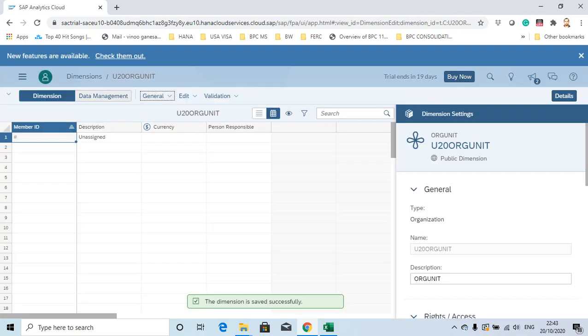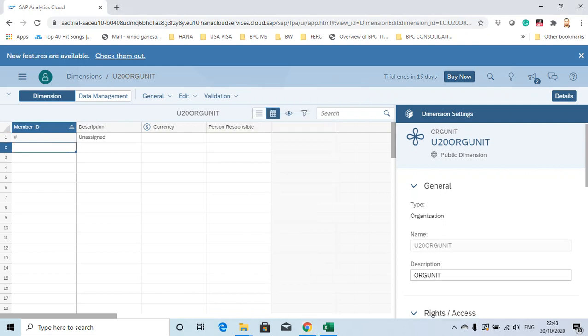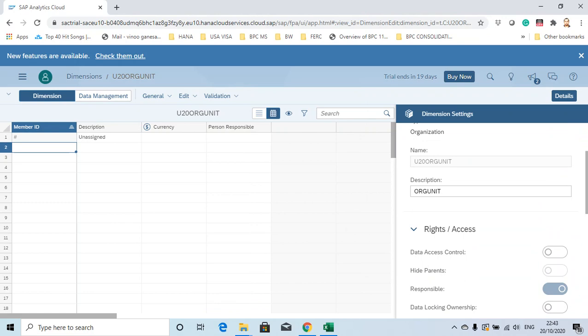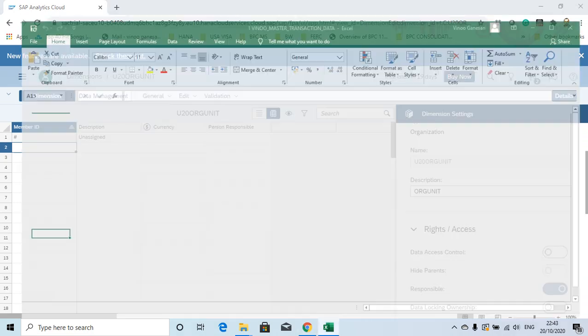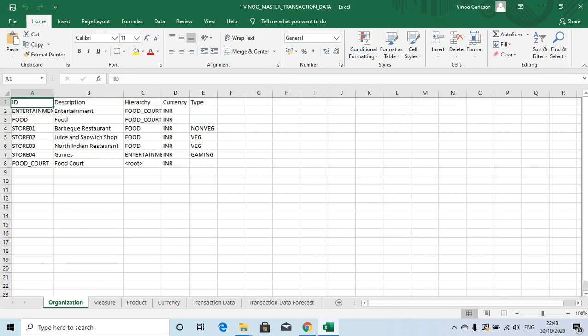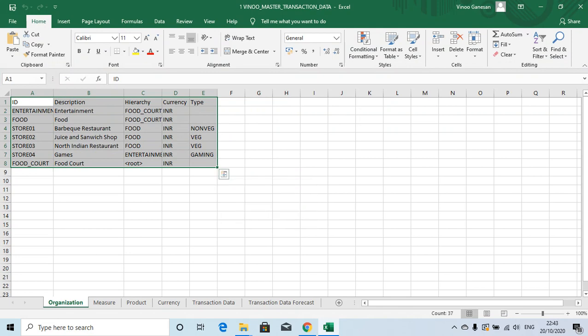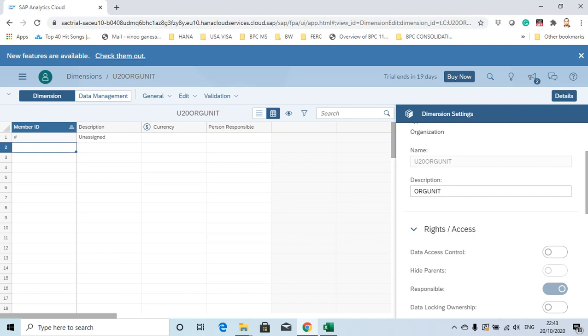You need to save this so that the data manager is enabled. Now let's add some properties. I'm going to create the organization with the following properties: hierarchies, currency, and type. Currency would be a default type in the organization dimension. As I've selected the type as organization, you have currencies and the person responsible.